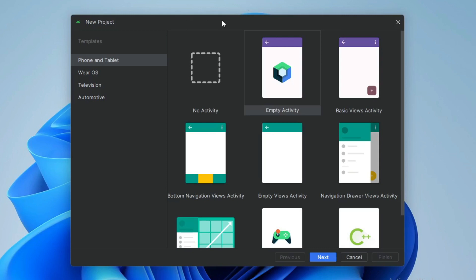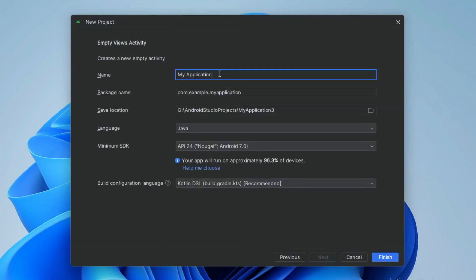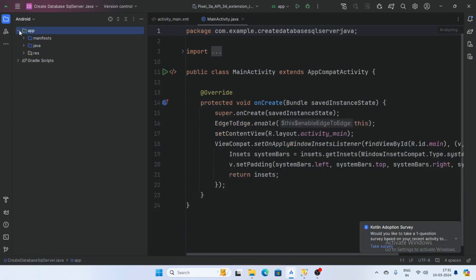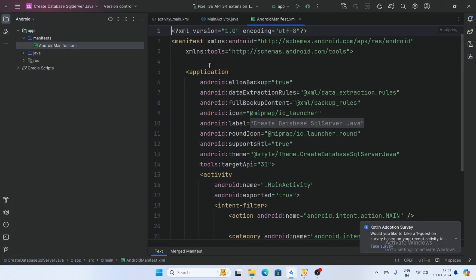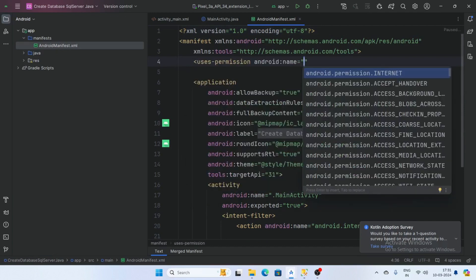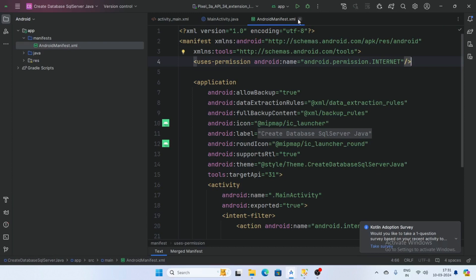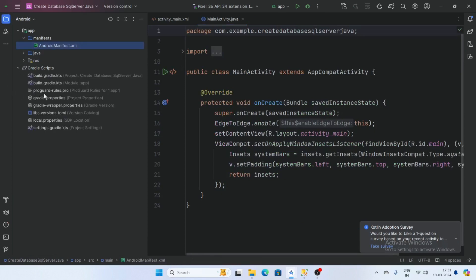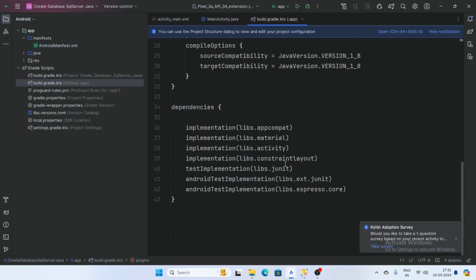First, create a new project, select Empty Views Activity, and click Next. Give the project a name, select language Java, and click Finish. Now the project sync has finished. Go to the Manifest and add the uses-permission for internet.